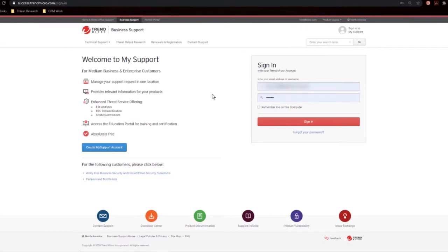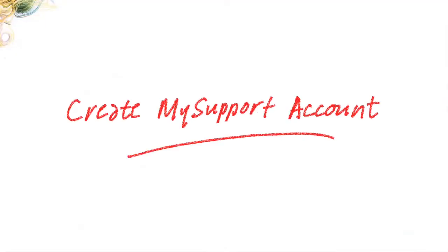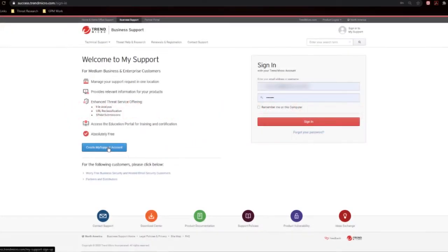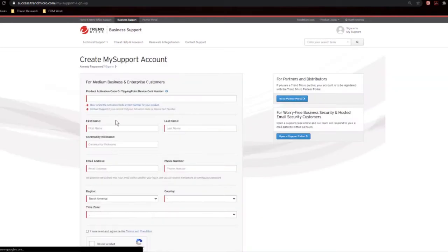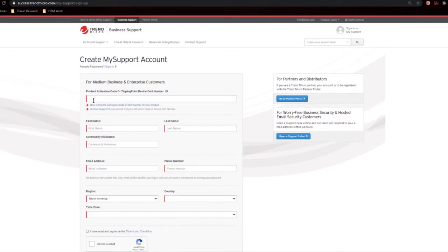If you have an account, you can go ahead and log in. But first, let's walk through creating a My Support account in case you've not done this before. Simply click the blue button. You will find that you do need a product activation code or a tipping point device cert number. This is to ensure that you have a licensed Trend Micro product because that is required to access the portal. If you don't have access to that, just talk to your Trend Micro account manager.